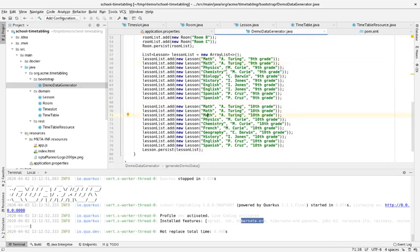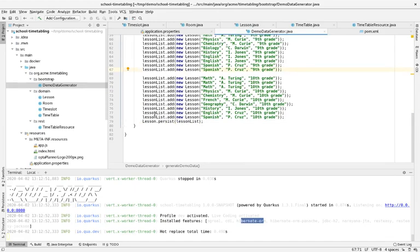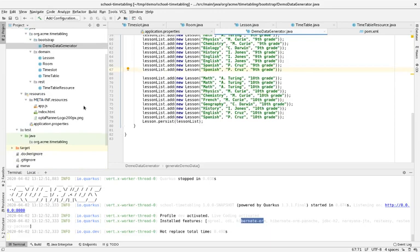But the same teachers are also giving lessons to the tenth grade, so I'll add a tenth grade too. Alan Turing will actually teach five lessons across the week for both grades. And that will be interesting because teachers cannot be in two places at the same time — that's one of the hard constraints. Similarly for student groups — the ninth grade can only attend one lesson at the same time. So we actually have three hard constraints: room conflicts, teacher conflicts, and student group conflicts.